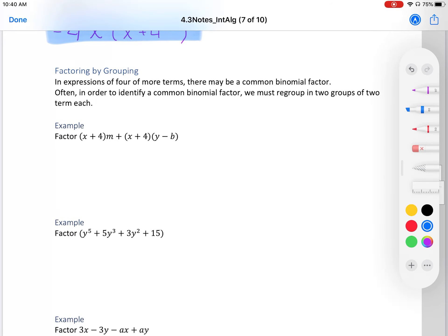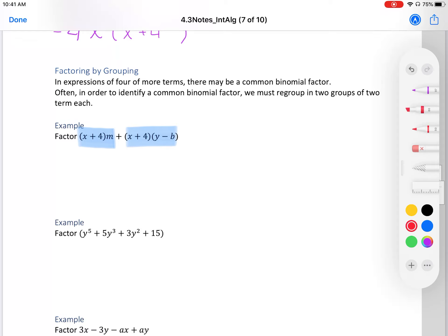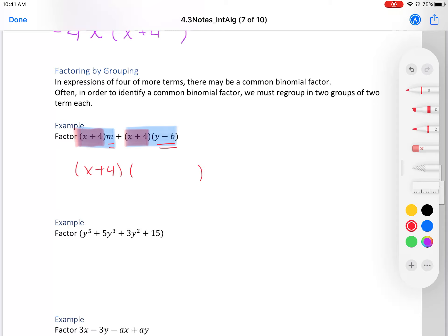Factoring by grouping: in expressions of four or more terms there may be a common binomial factor. To identify it, regroup into two groups of two terms each. Notice within the two groups we see x plus 4 in common. Let's factor out that x plus 4 — we're left with (x plus 4) times (m plus y minus b). This is factoring out the greatest common factor, but instead of one term it's a whole binomial expression.